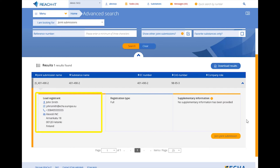Once you agree on the data sharing costs, the lead will give you the token to join the joint submission.